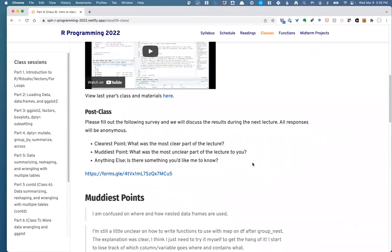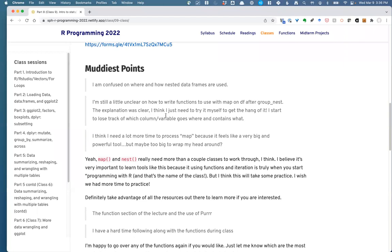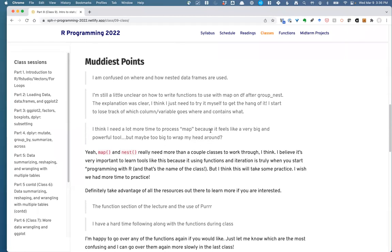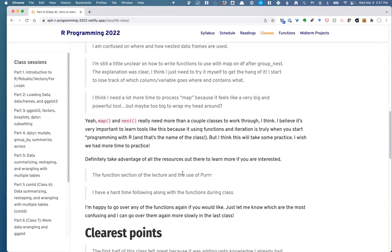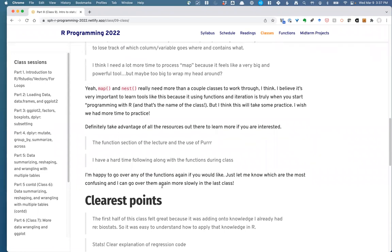As for last class, the muddiest points: a lot of confusion about nesting data, which I totally expected. The idea of a nested dataset is extremely strange, especially not having seen list columns before, so that's just going to take practice. I'm happy to go over any of those bits again — next week I might try to do a couple more examples. Using map in general is going to take some practice, and learning to write functions can get very complicated quickly. If there's any particular function you want me to go over again, I'd be happy to.